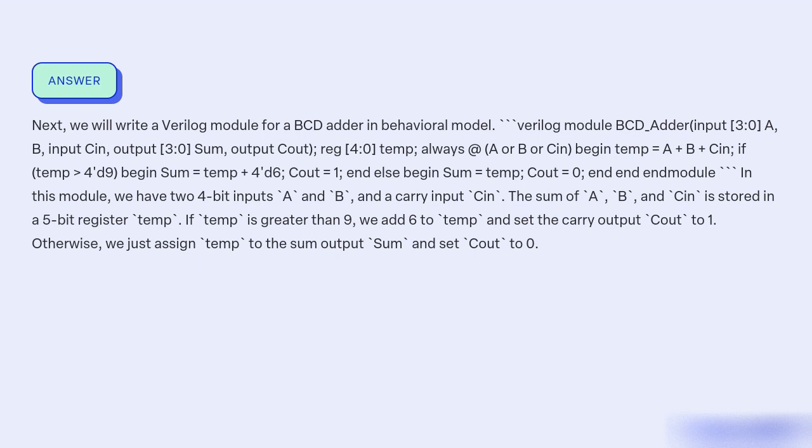Next, we will write a Verilog module for a BCD adder in behavioral model. Verilog module BCD_adder; input [3:0] A, B; input Cin; output [3:0] Sum; output Cout; reg [4:0] temp;